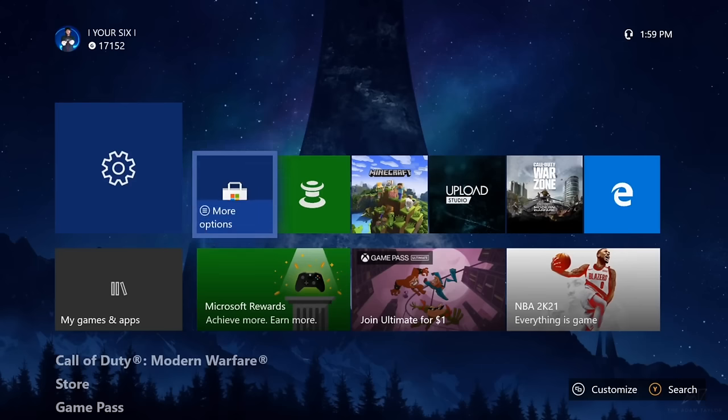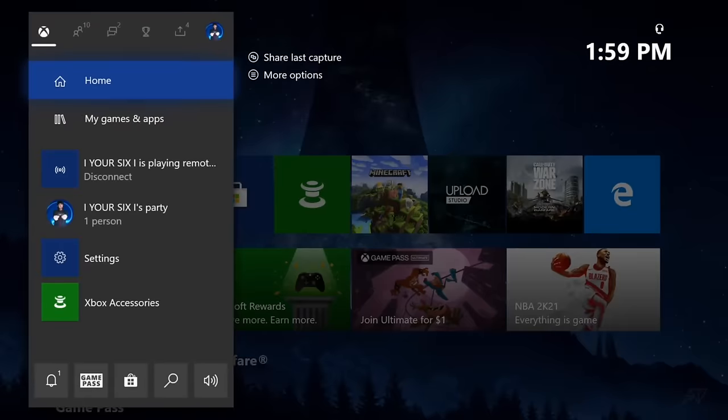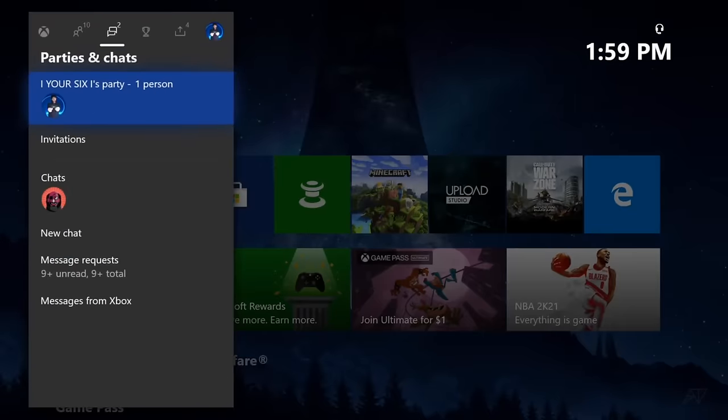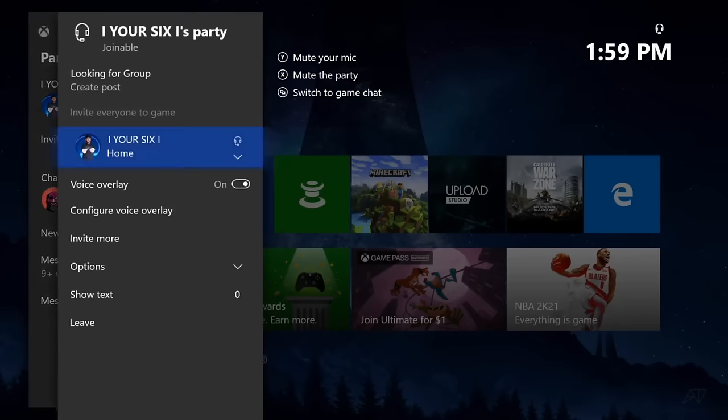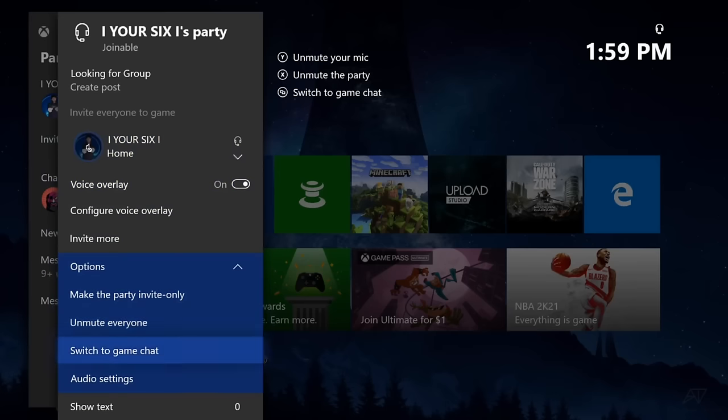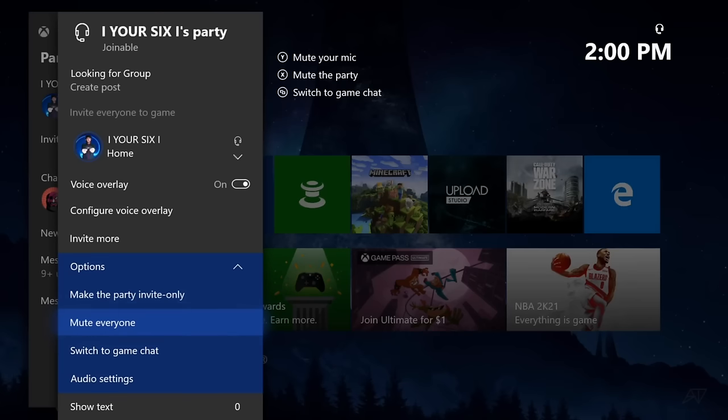If you are having problems hearing people in a party, let's go ahead and create just a party chat for right now and go into the party options. When we scroll down to the party options, make sure mute everyone is not selected. Otherwise, you won't be able to hear people speak to you and they won't be able to hear you. So make sure this option is unmuted.